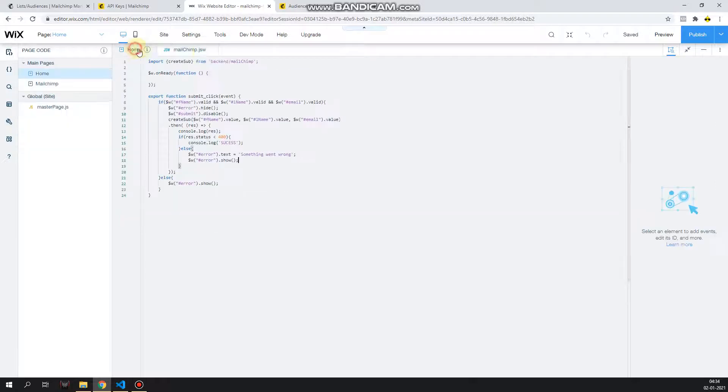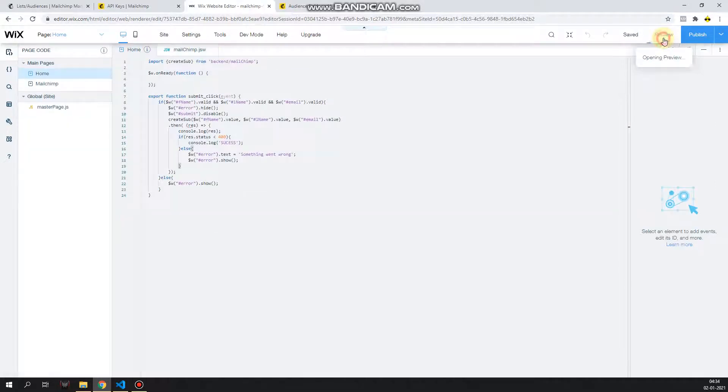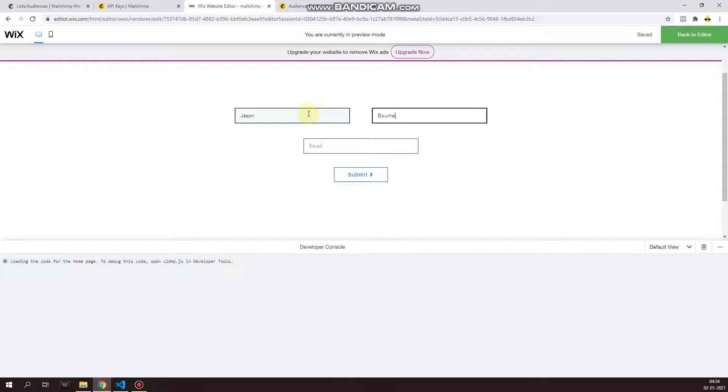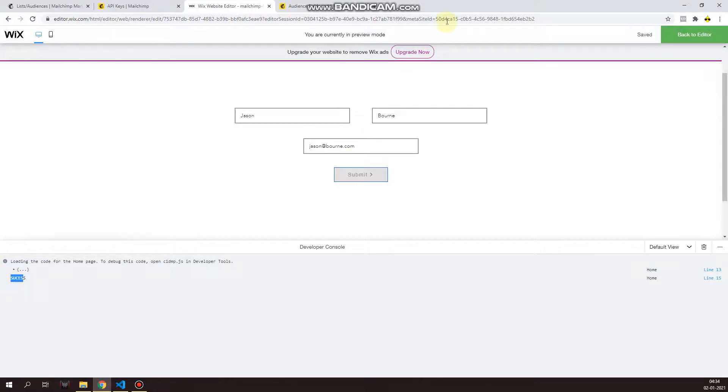But now let's create a correct request. Let's give the space back over here, and let's go to review. Json bone, json at bone.com. Let's click on submit. As you can see, I see the success message printed over here.